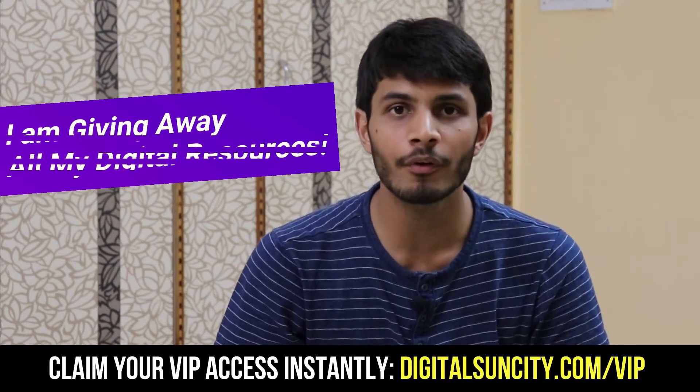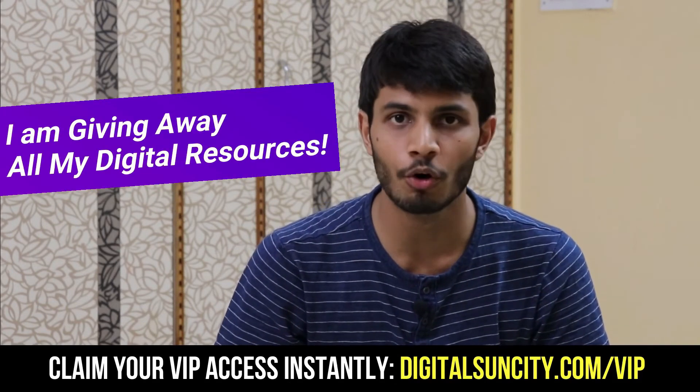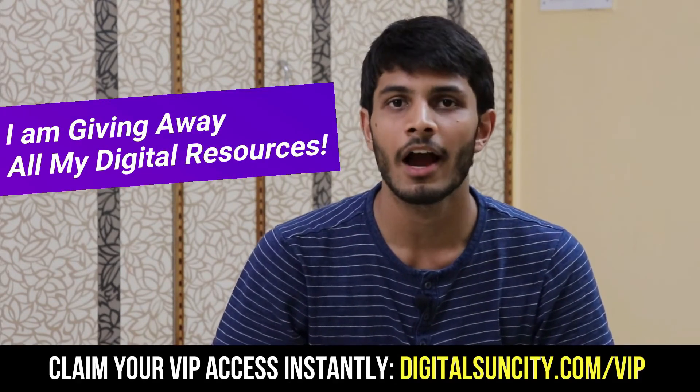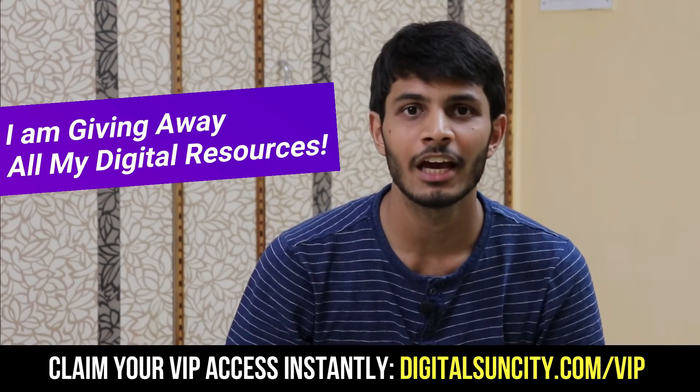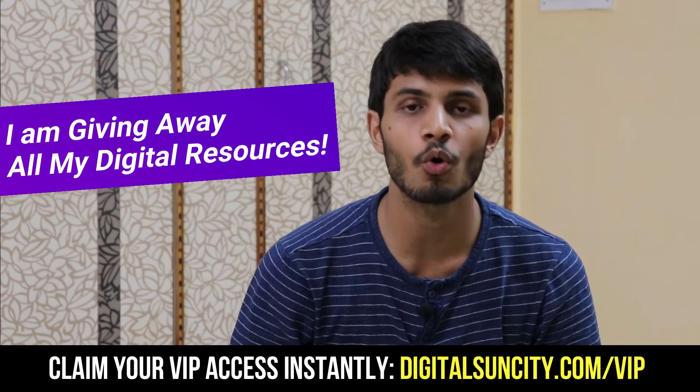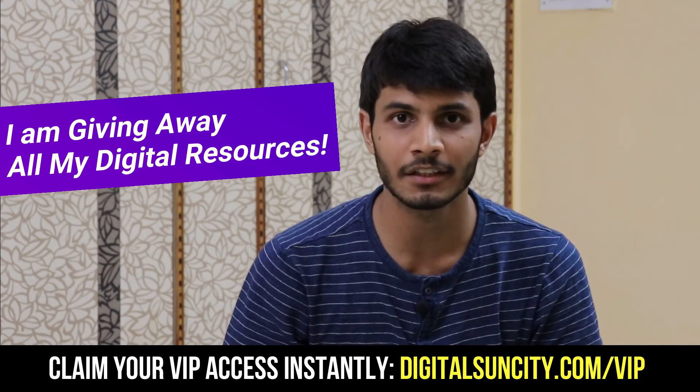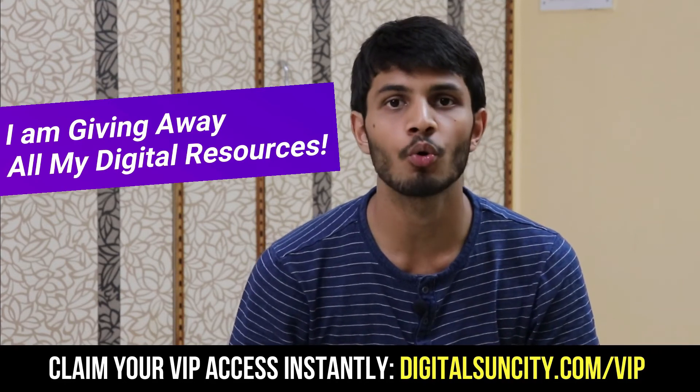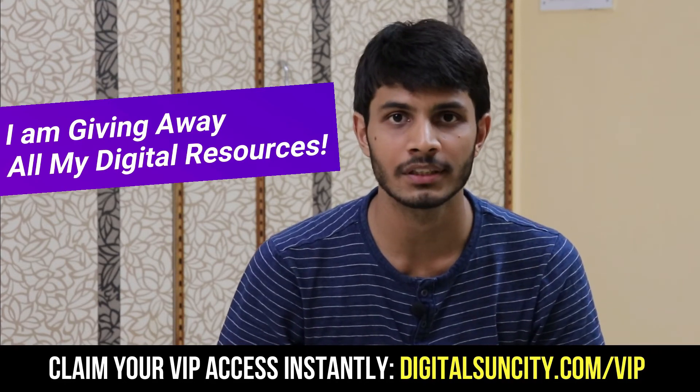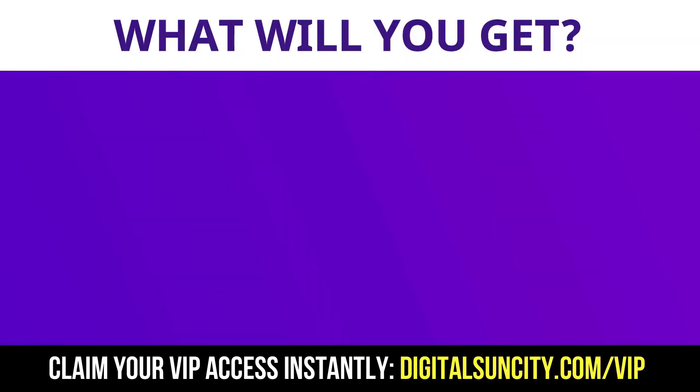Hey, before you quit, I have an amazing offer for you. I am giving away free access to all of my digital resources to all of my viewers. These digital resources can be divided in two types. The first thing is Layouts.